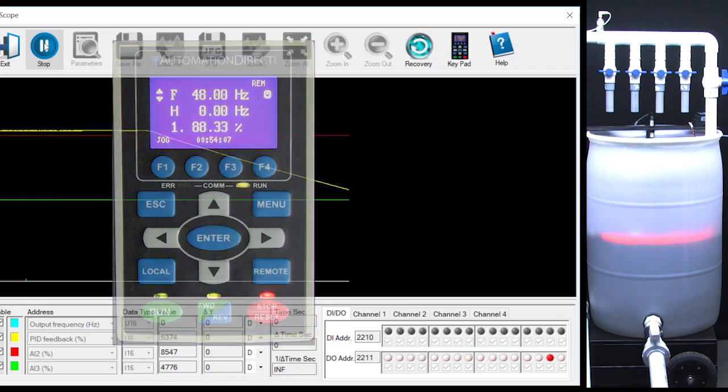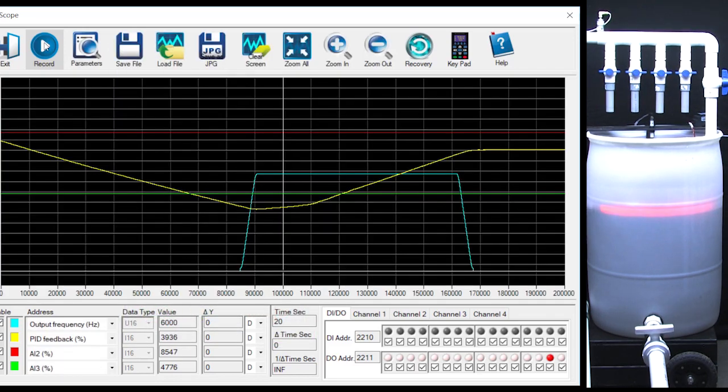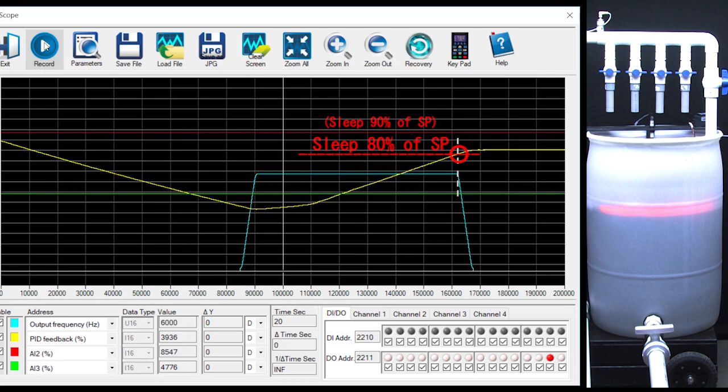Hit run and sure enough, sleep occurred at 90% of the 80% set point and wake up occurred at 50% of the 80% set point – exactly what we expect.